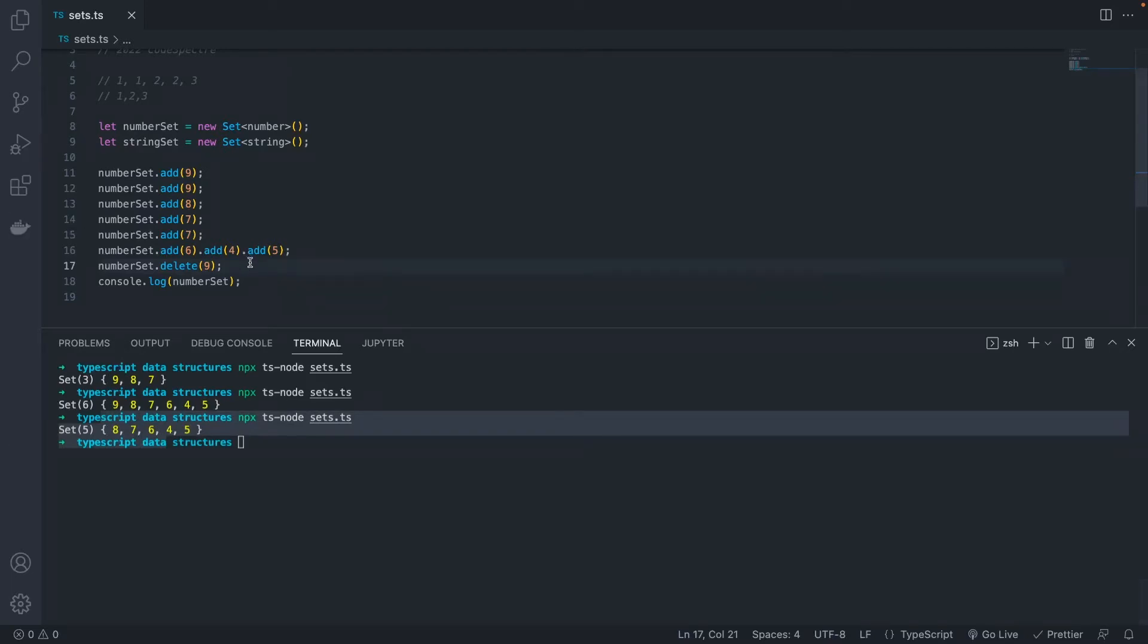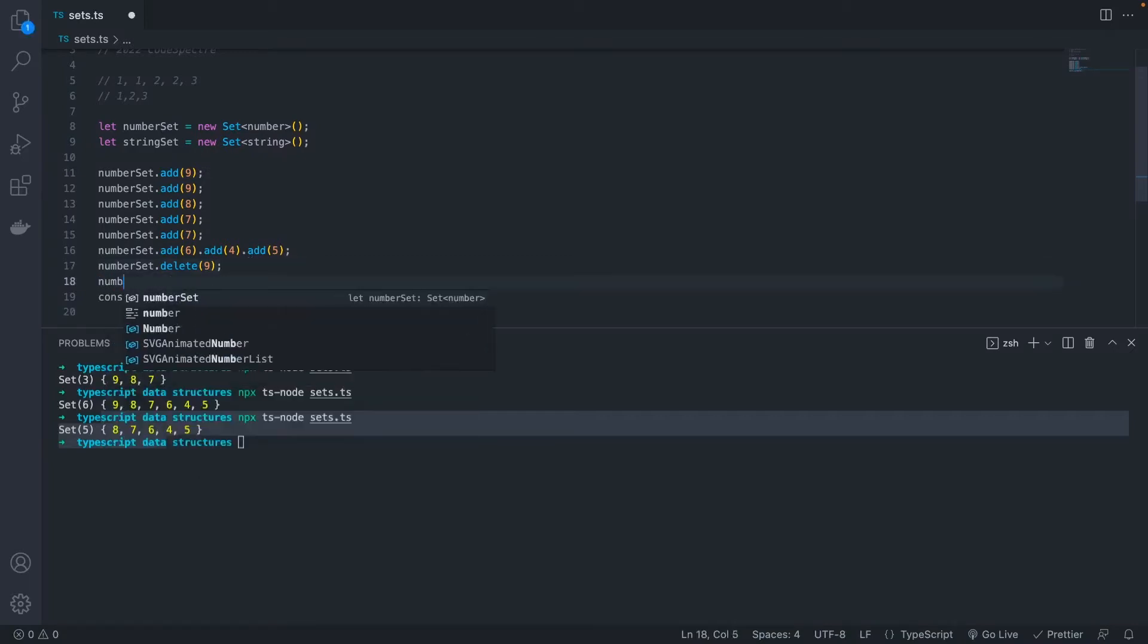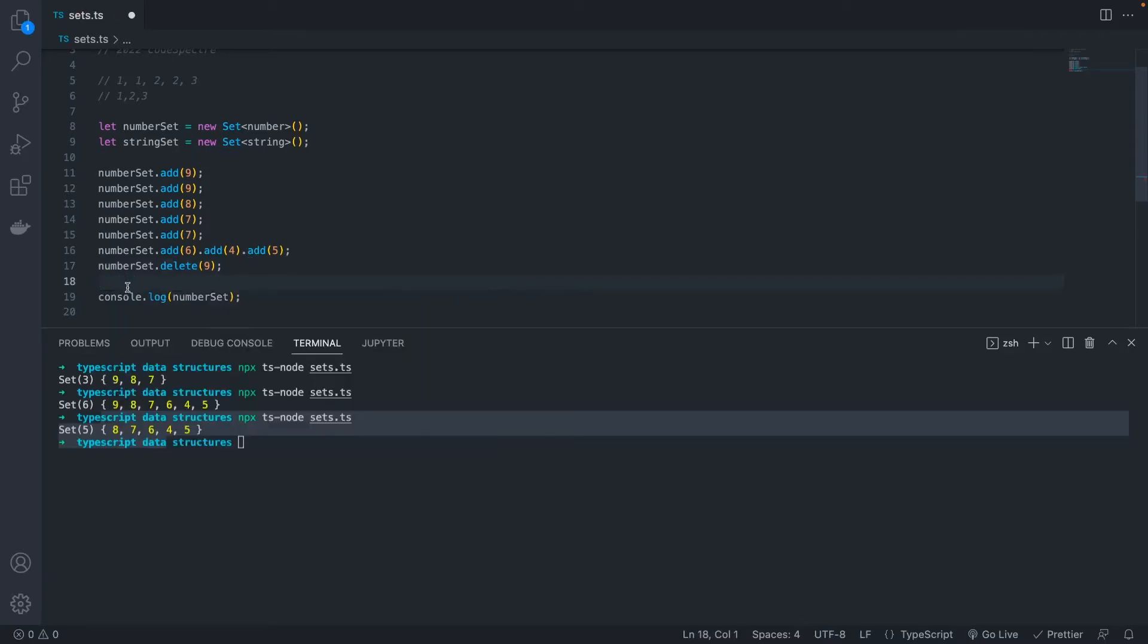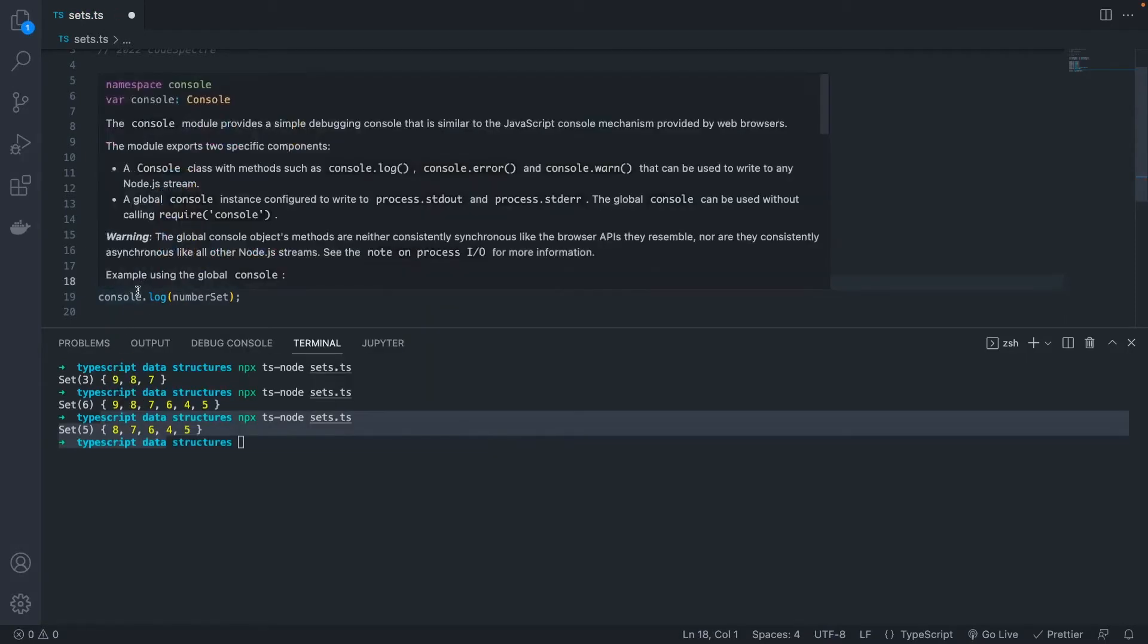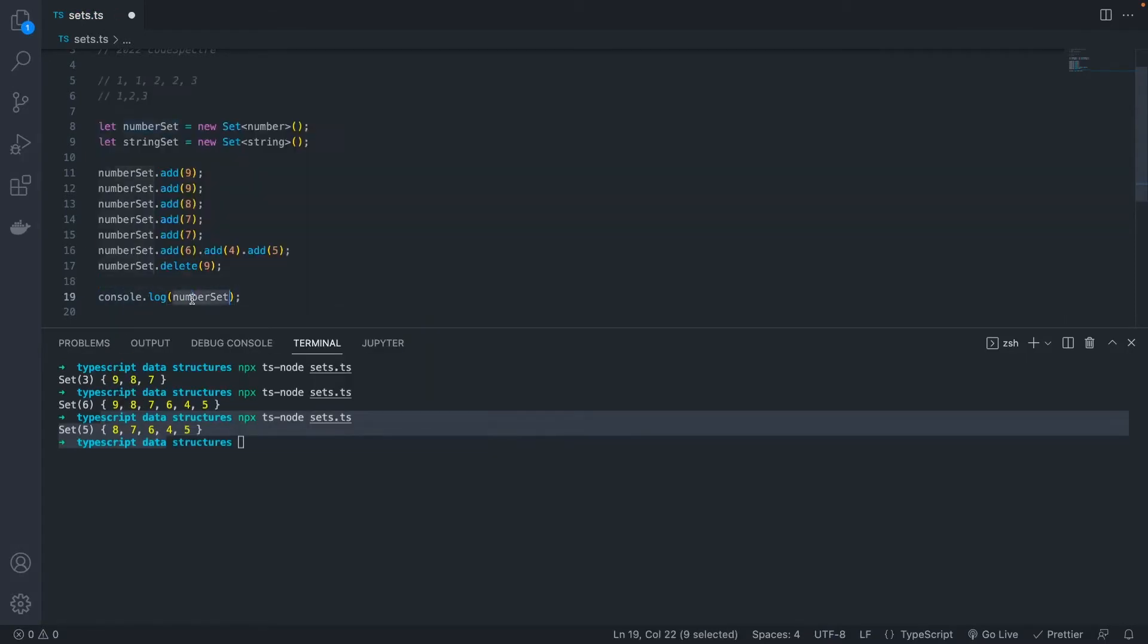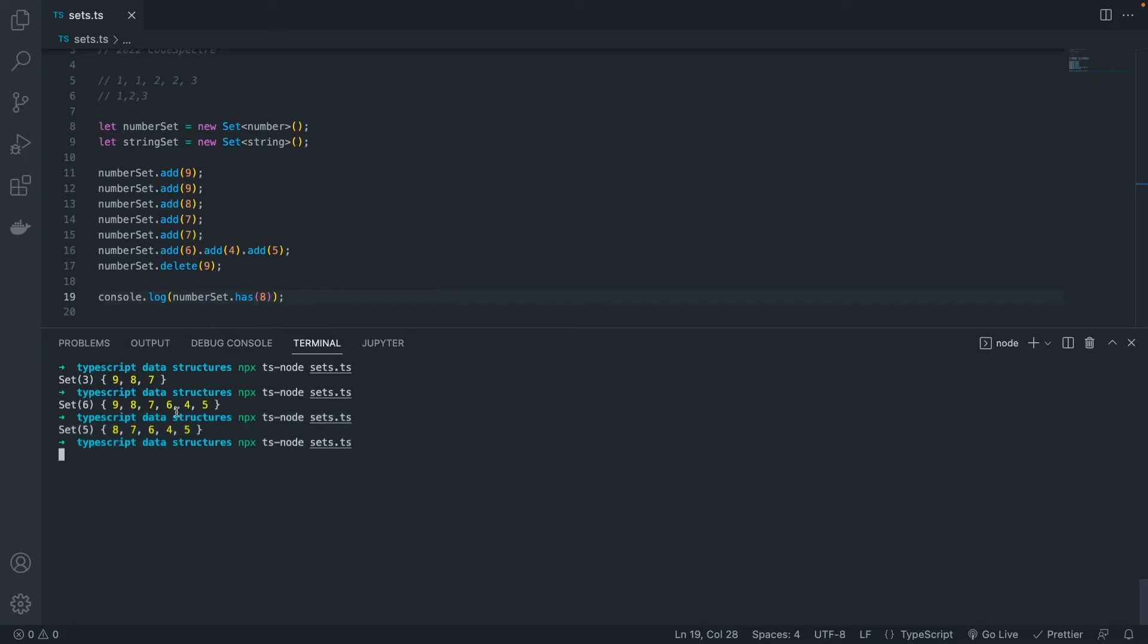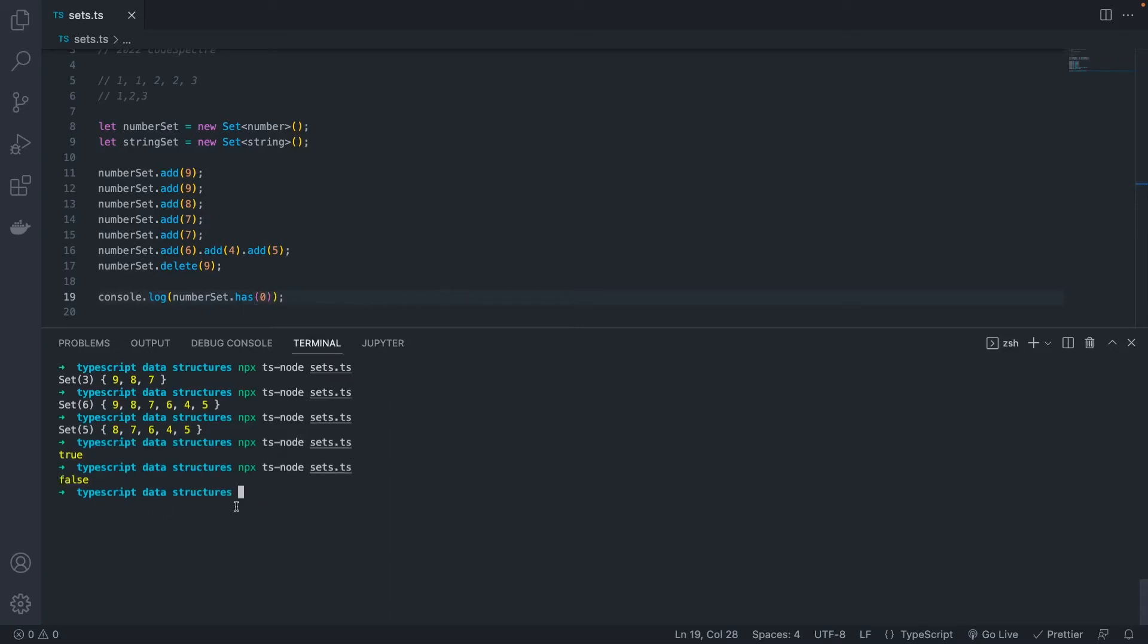The next thing we want to look at is has. This allows us to check if something exists in our set. Let's test it by logging out some values, and then we're going to check to see if our set has 8 in it. And if it does, it should return true, which it does. Now let's test it with 0. False. So we know our set does not contain 0.